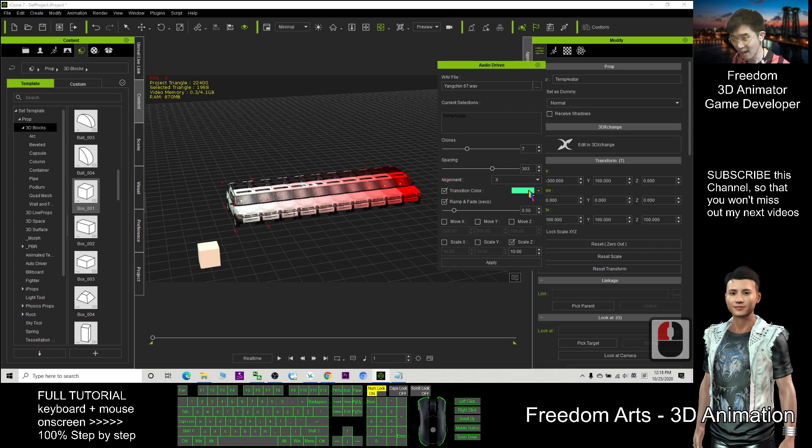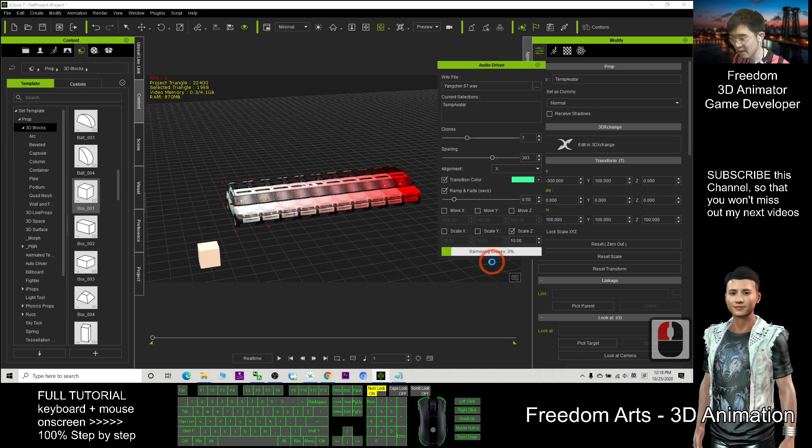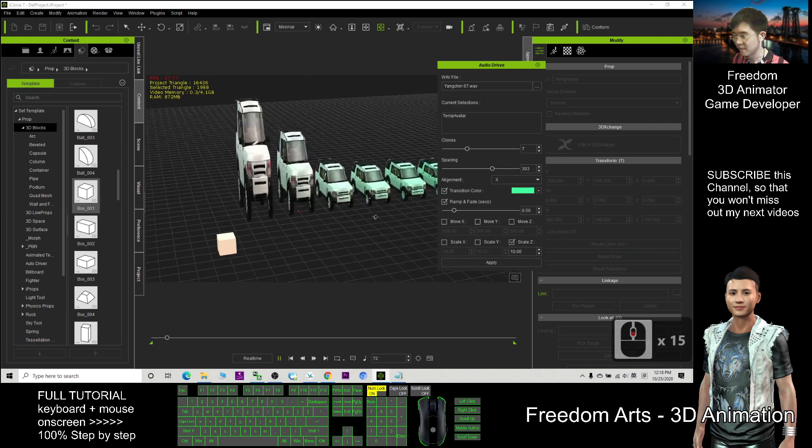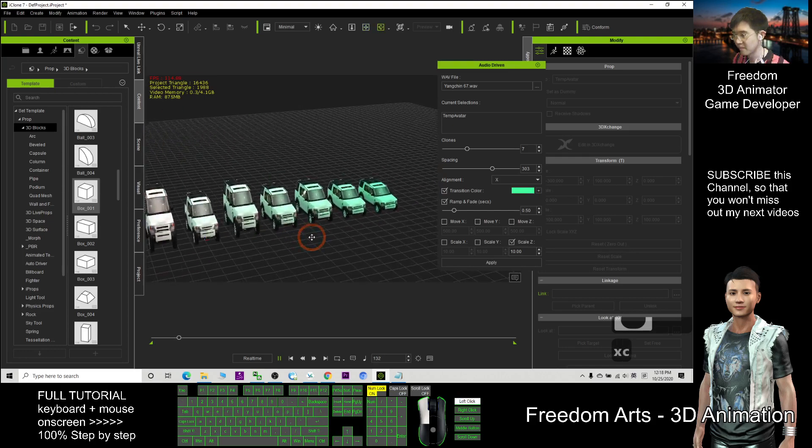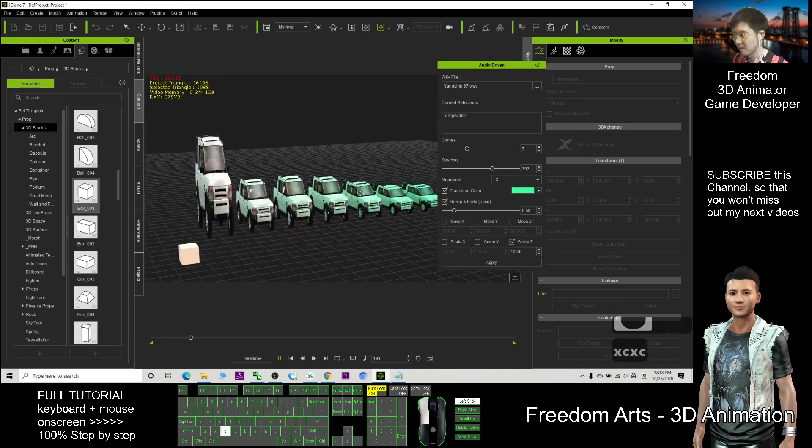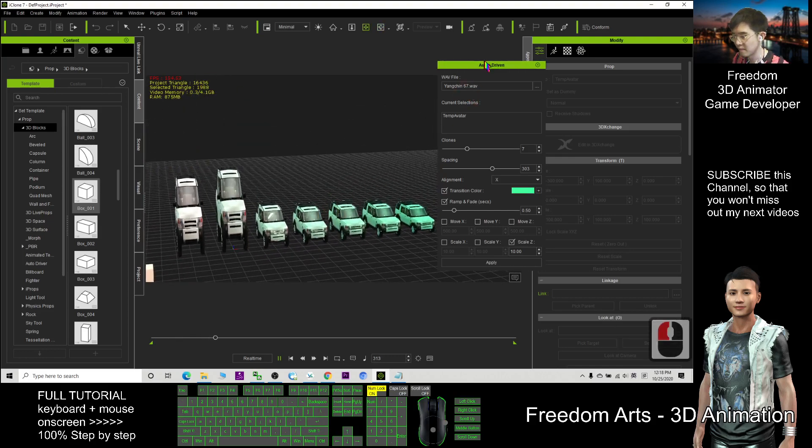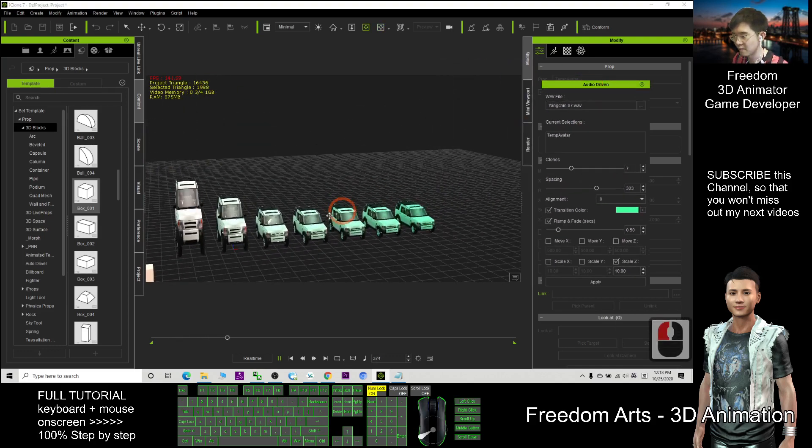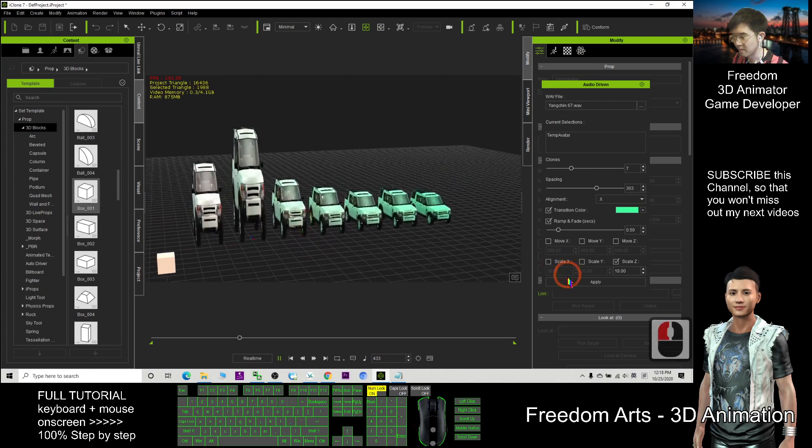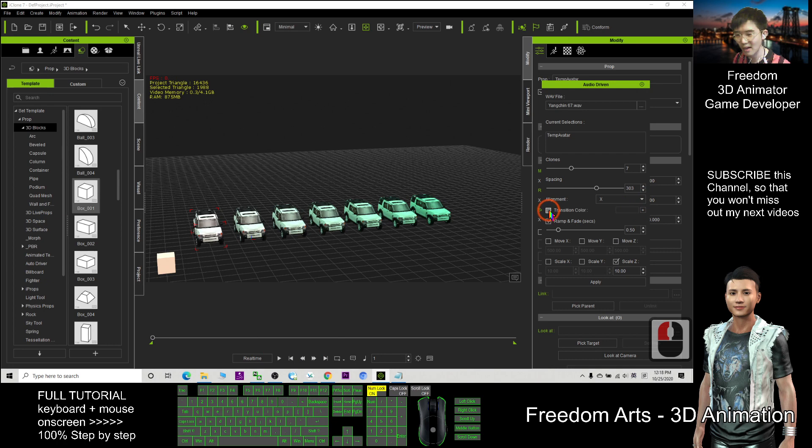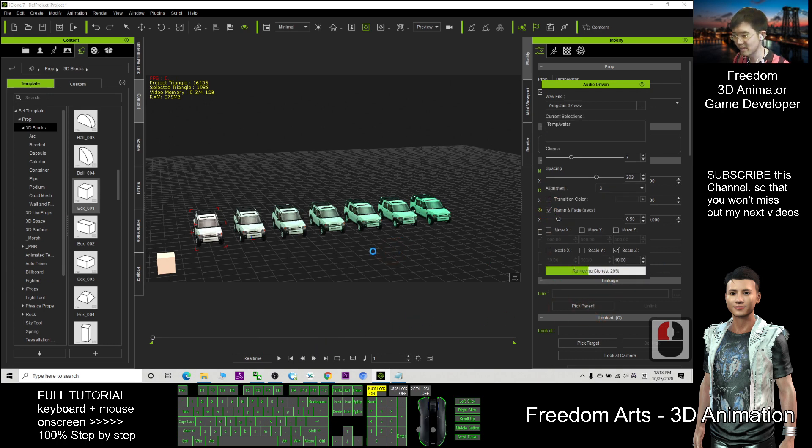And I try to apply again. Just wait for a while. All right. For this time I can just turn this transition color off and I apply again.